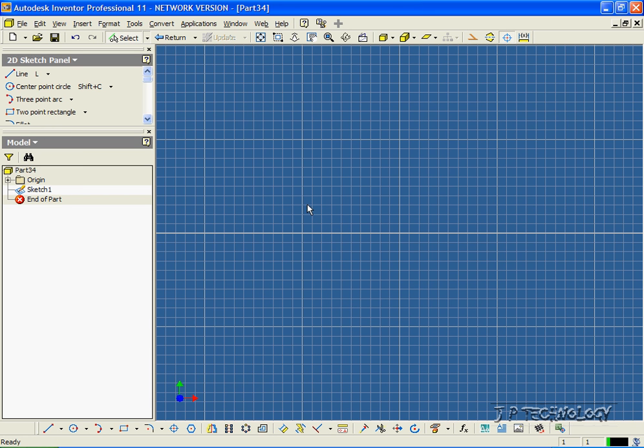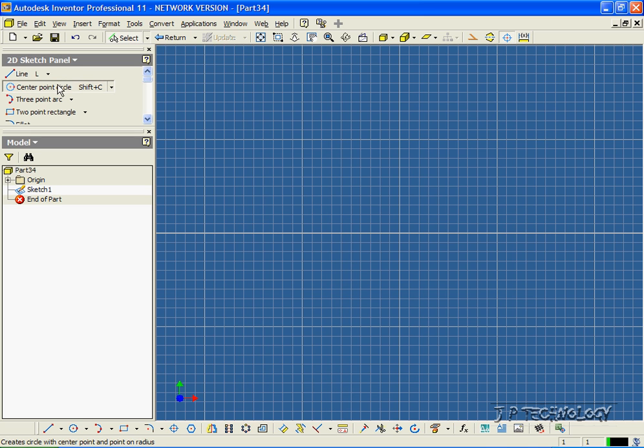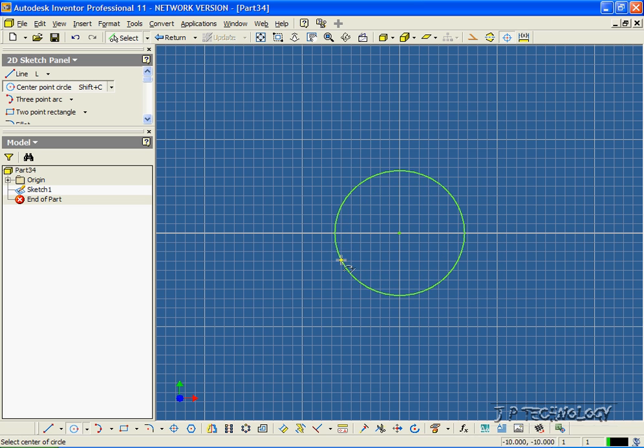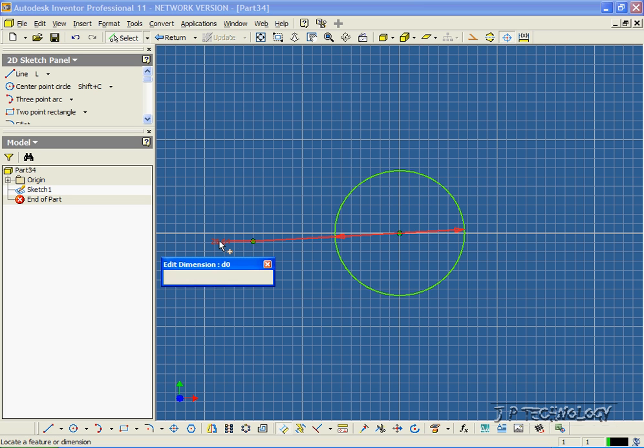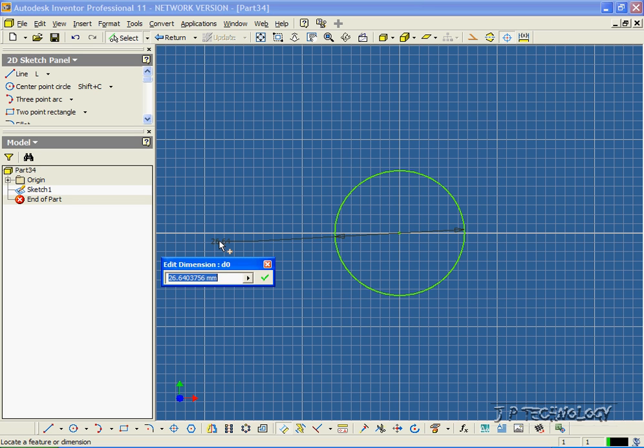What we're going to do is sketch a circle. Let's click the center point circle and sketch it out. Now click the Dimensioning tool and let's dimension the diameter of this circle to 100 millimeters.